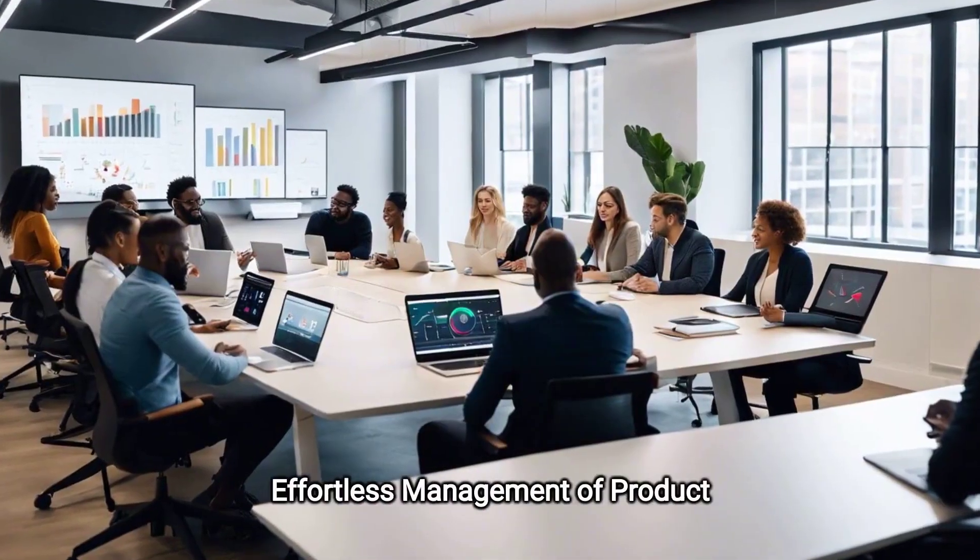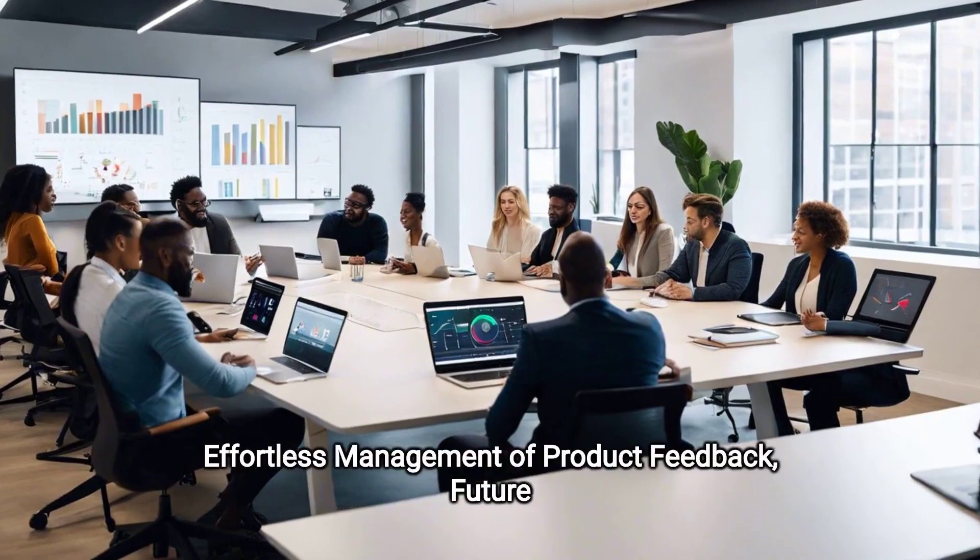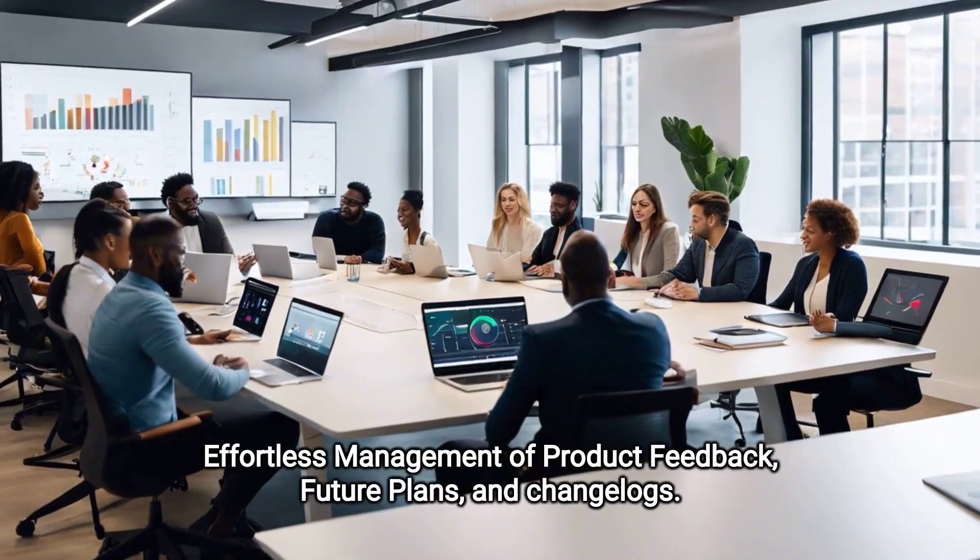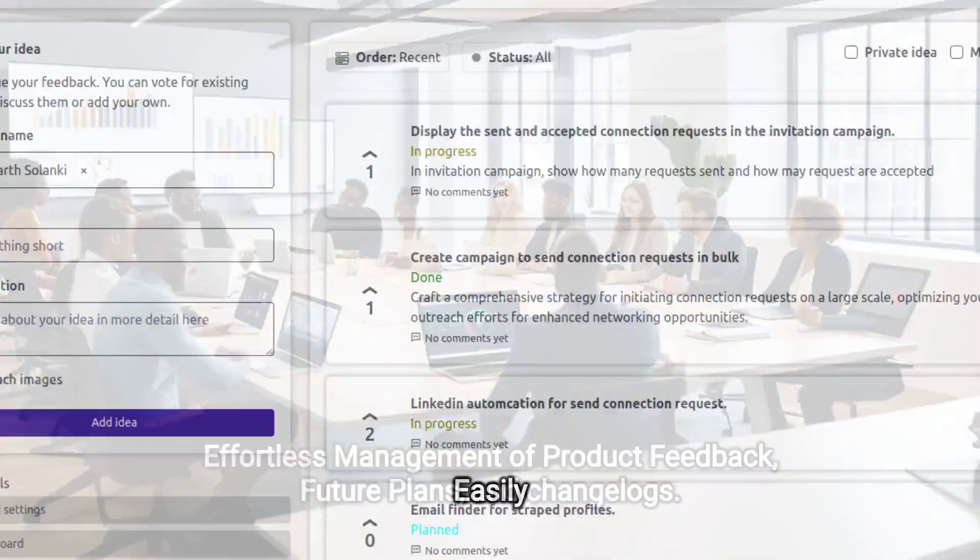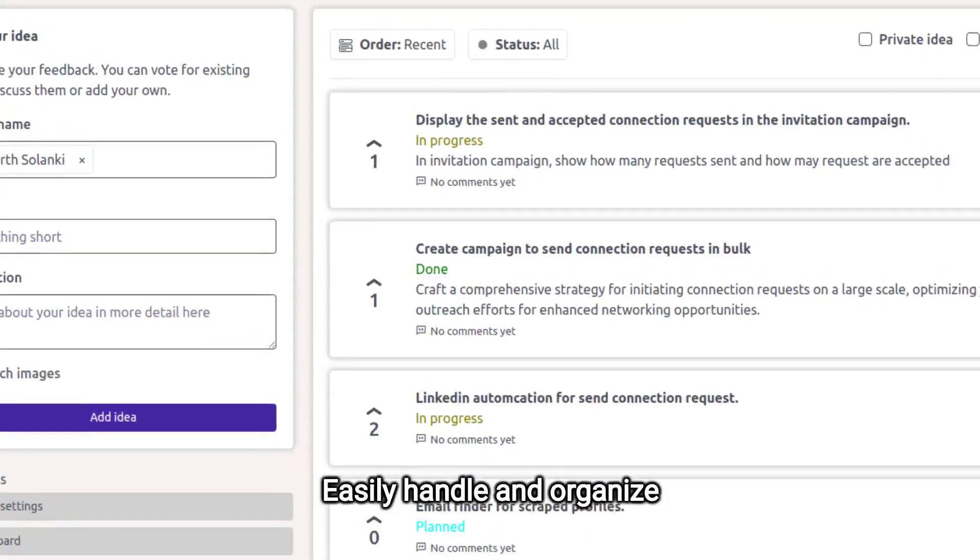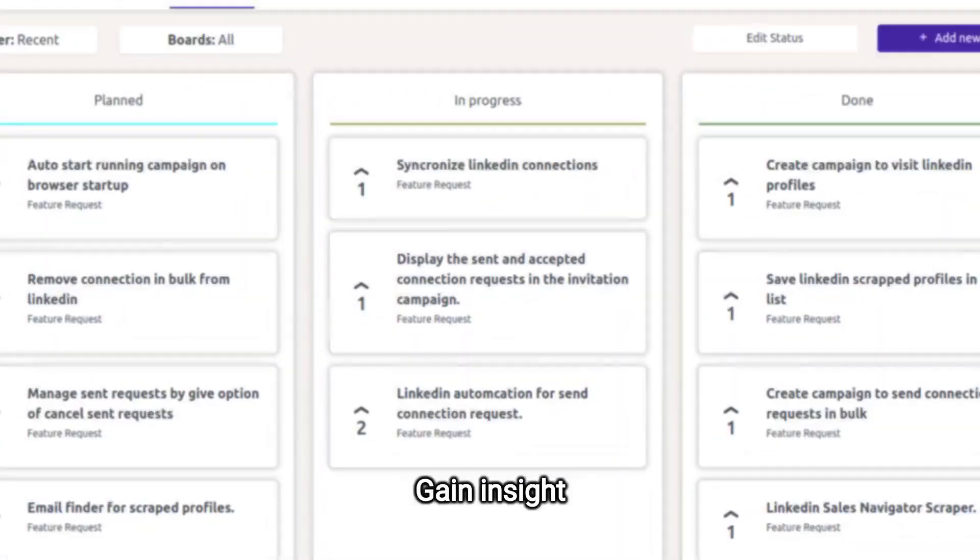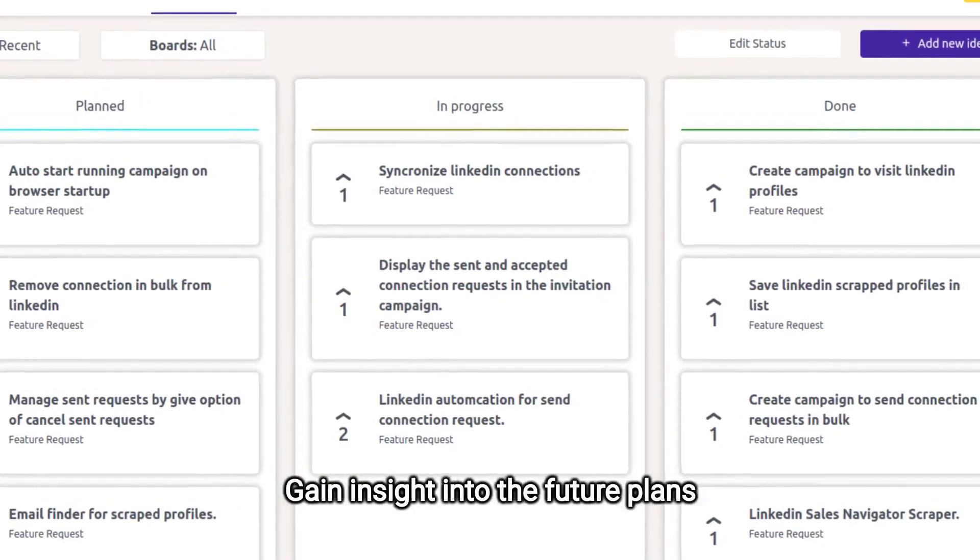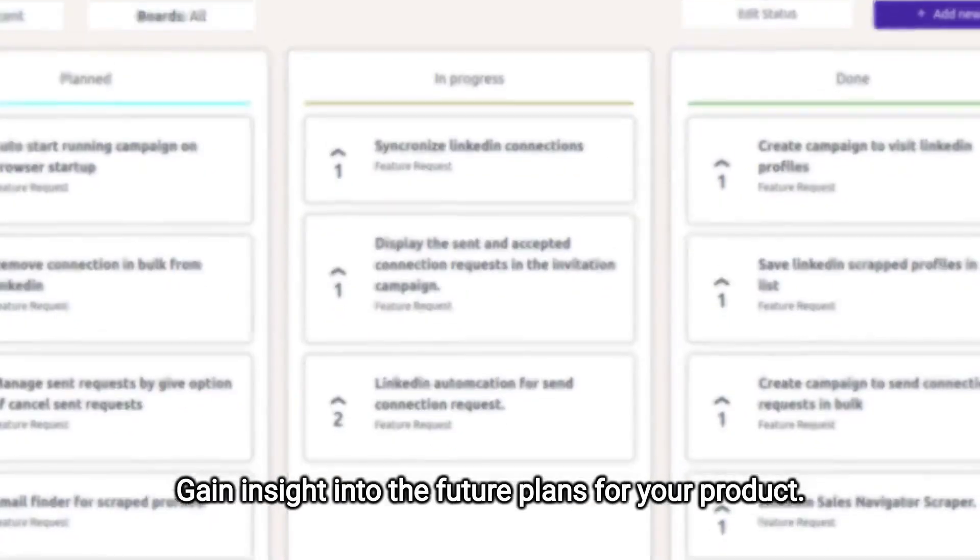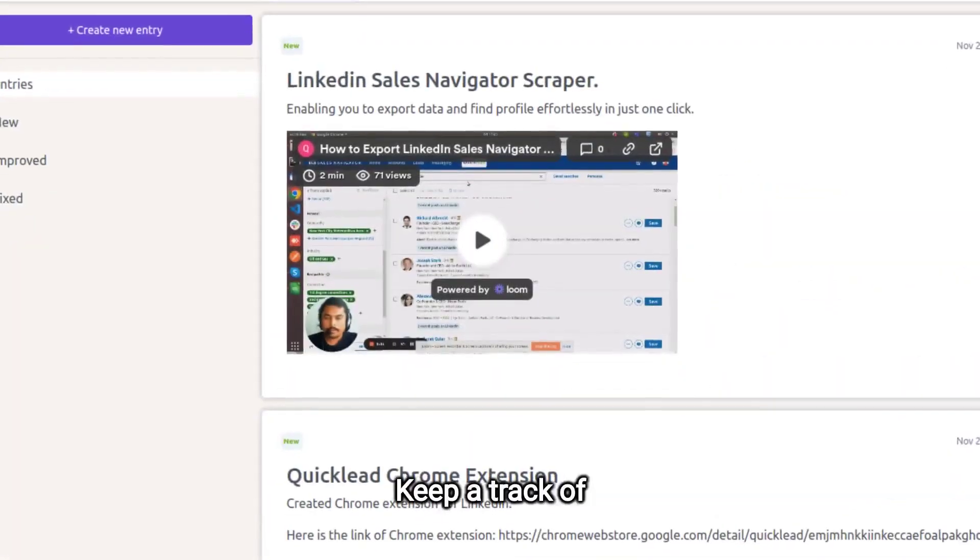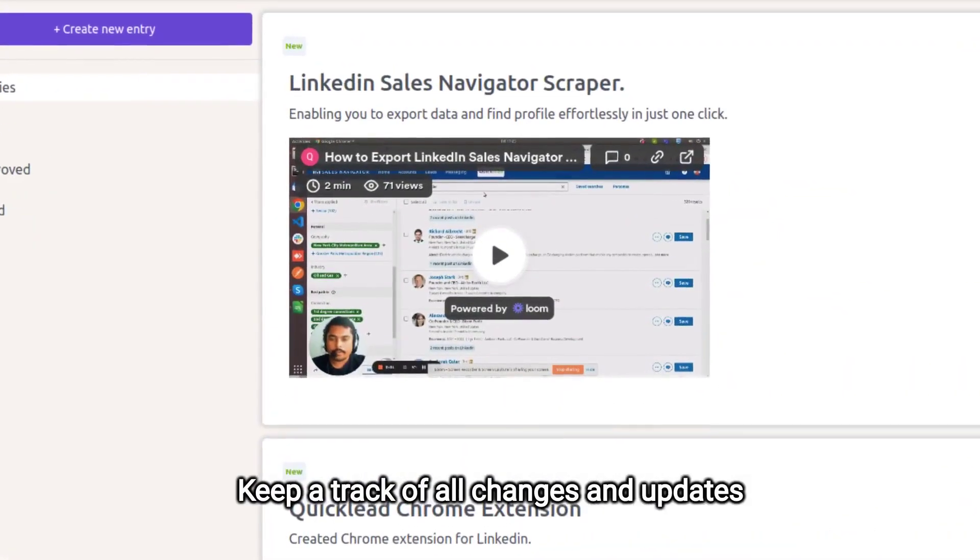Effortless management of product feedback, future plans, and change logs. Easily handle and organize your product feedback. Gain insight into the future plans for your product. Keep track of all changes and updates efficiently.